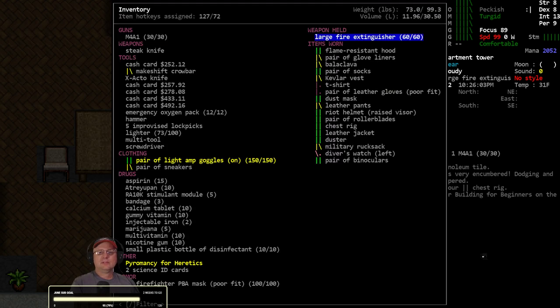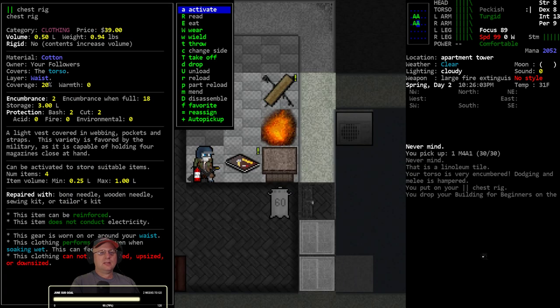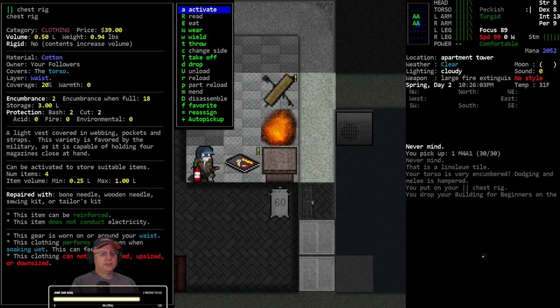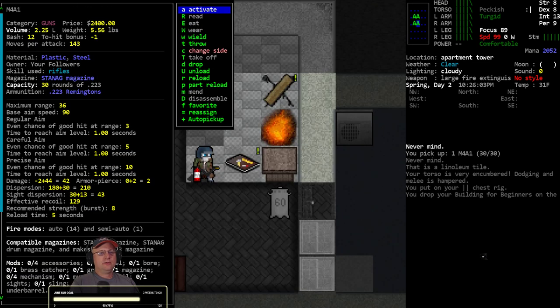Dang it, I thought that would hold the M4. Chest rig, 0.25 to 1.0. Damn M4, you're big. Here, 2.25, you're way too big. All right, mostly for magazines.